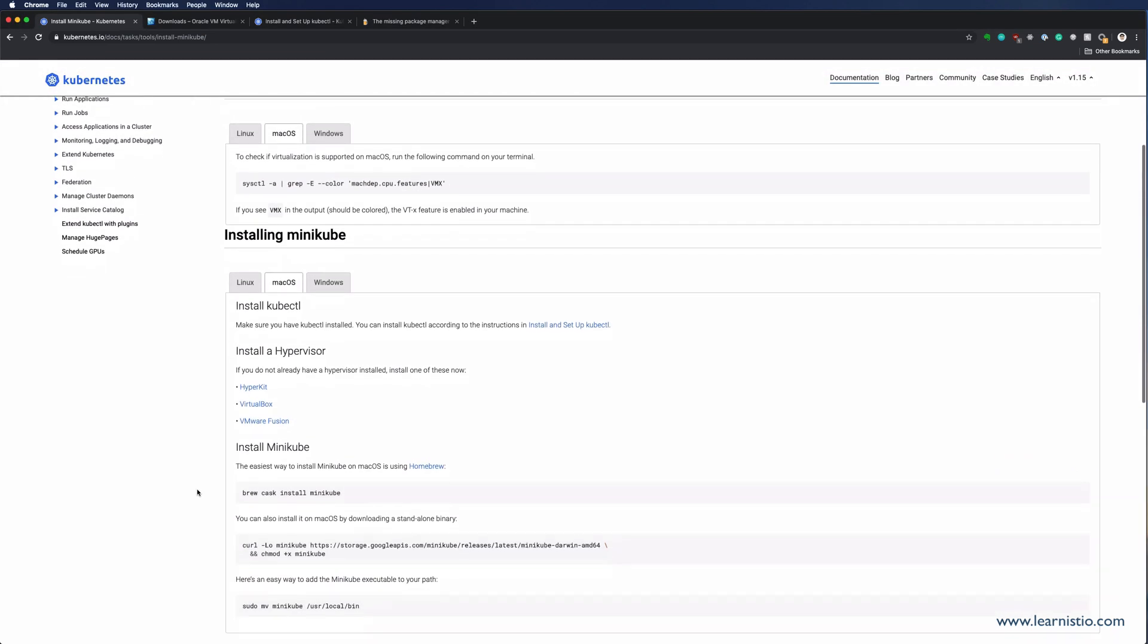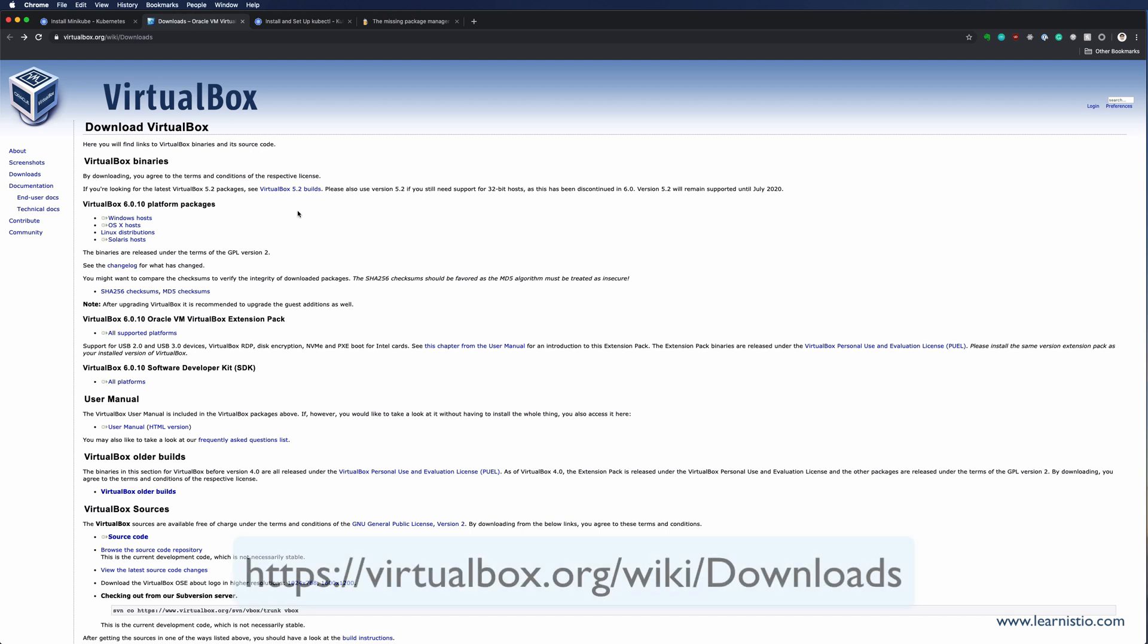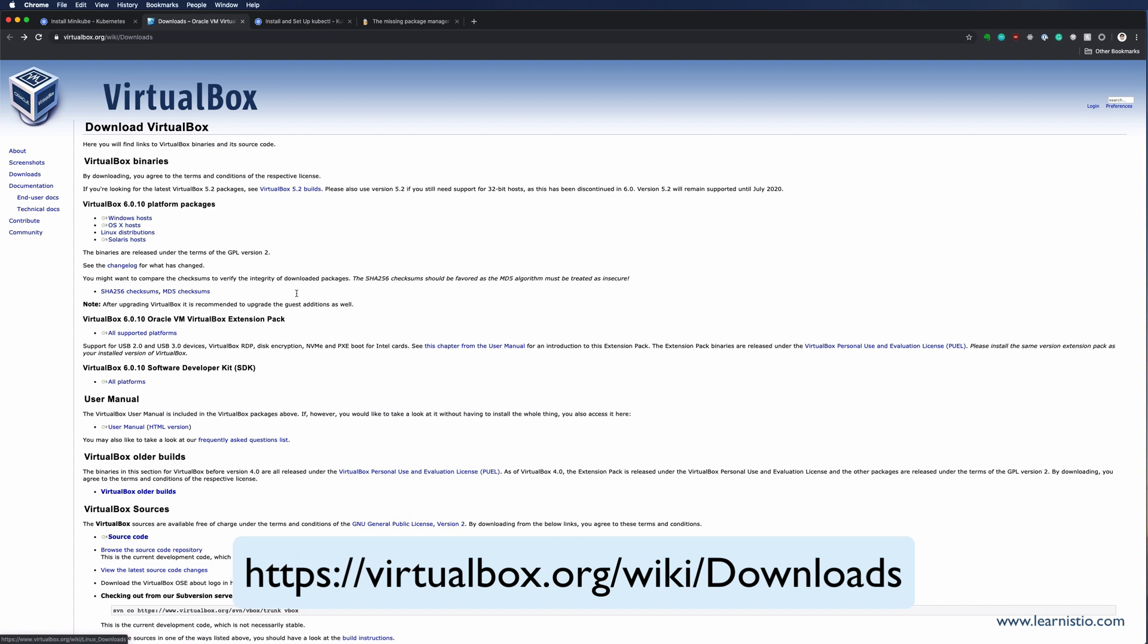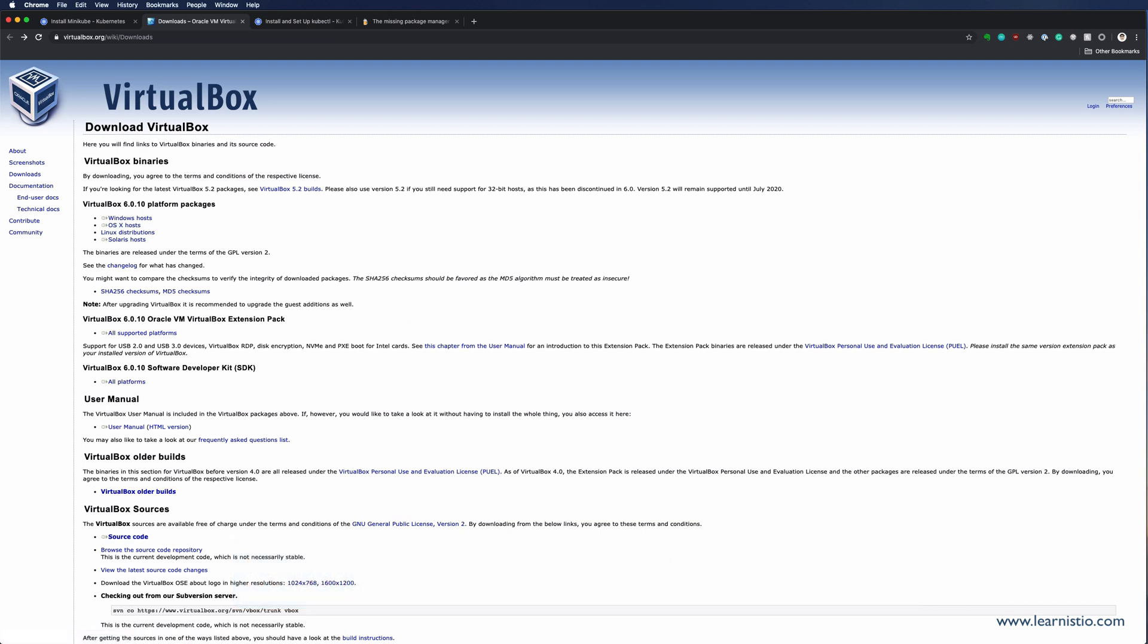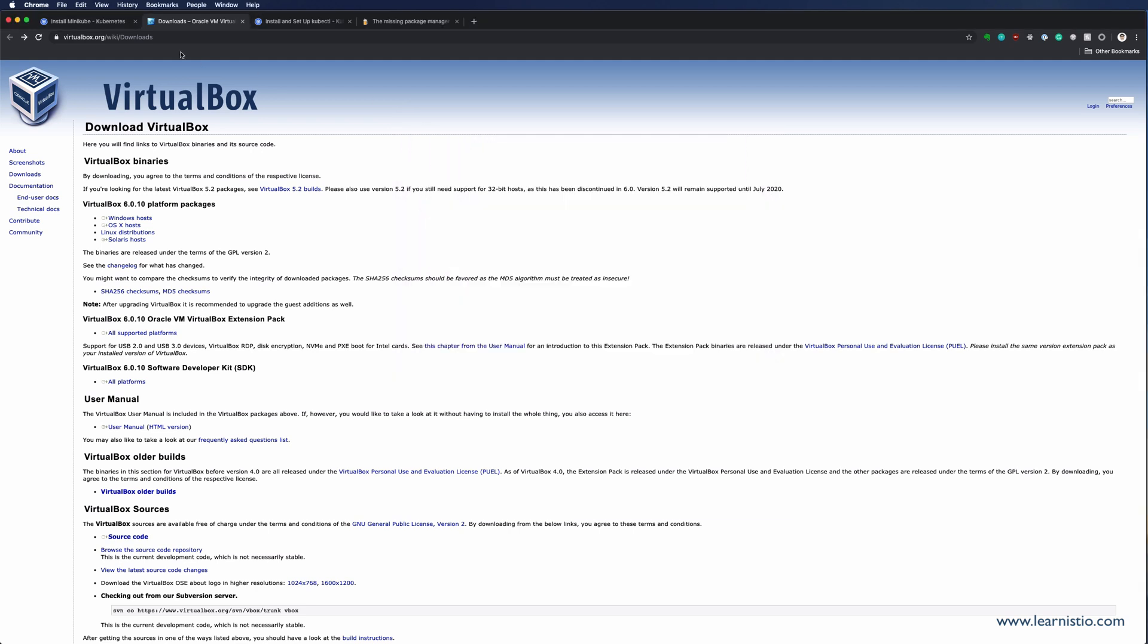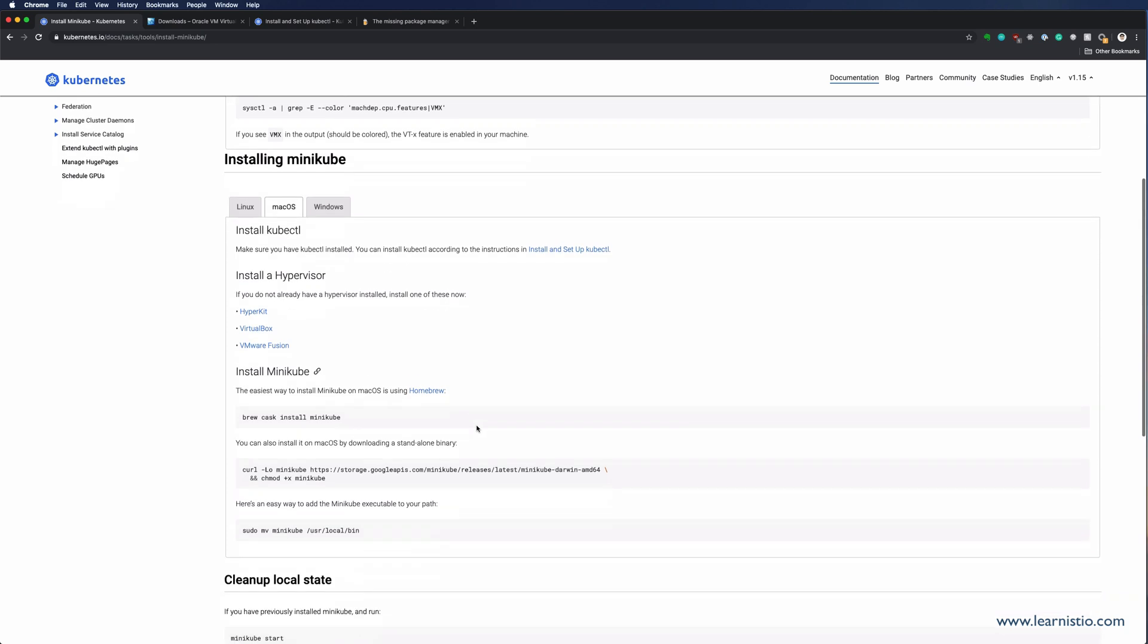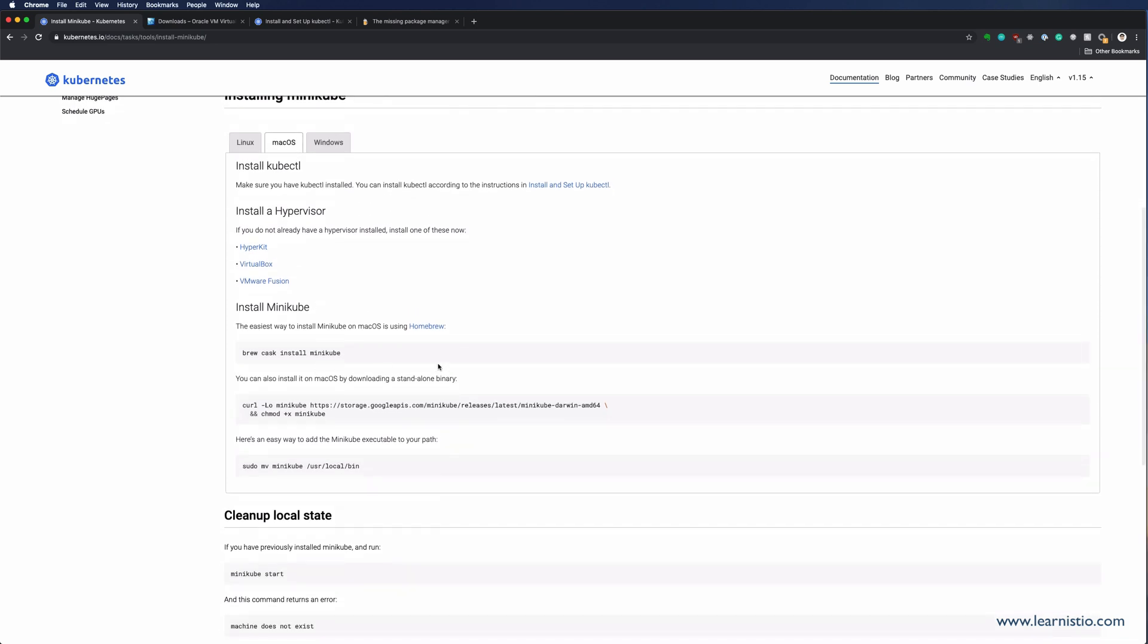Next step is to install the hypervisor. You have three options here: Hyperkit, VirtualBox, or VMware Fusion. I'll go with VirtualBox. You can go to the website and download the package based on your OS and then install it. When the installation completes, open the VirtualBox, make sure it runs and that there are no errors. Once we've verified that you can run VirtualBox and there are no errors, we can move on with installing Minikube.